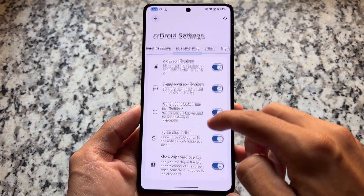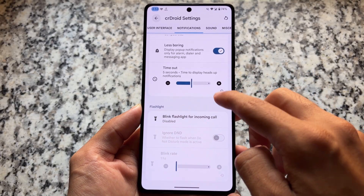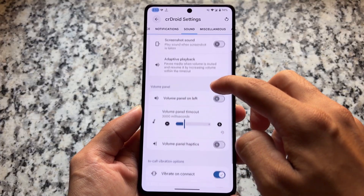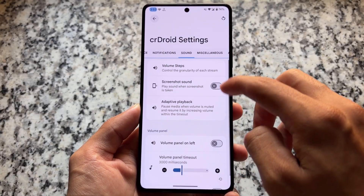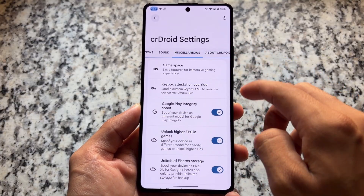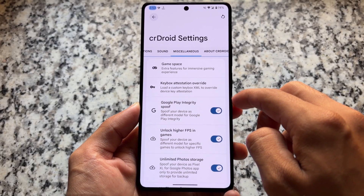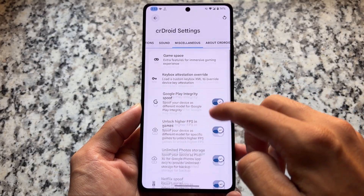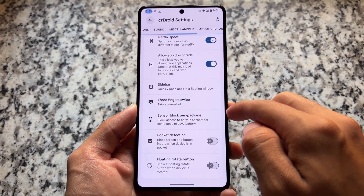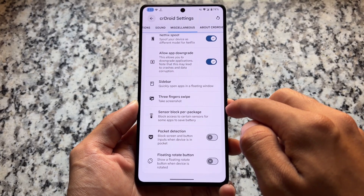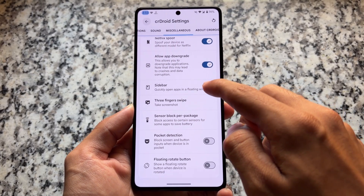Other than that, notification options are there, and the sound section is similar with nothing new or unique. In miscellaneous, there is an option for play integrity — it's not enabled or fixed by default, but you have the option for keybox. If you have a working and valid keybox, you can import it.